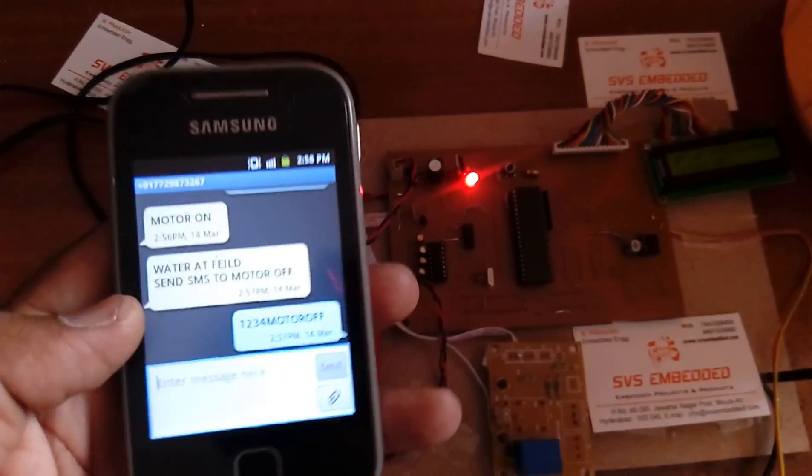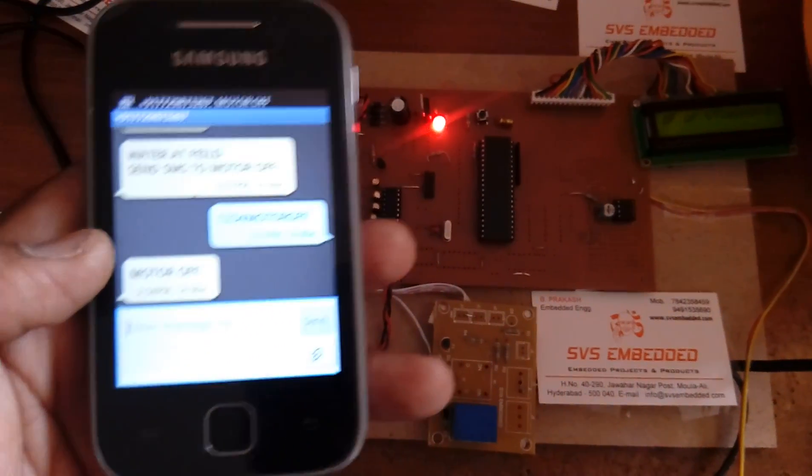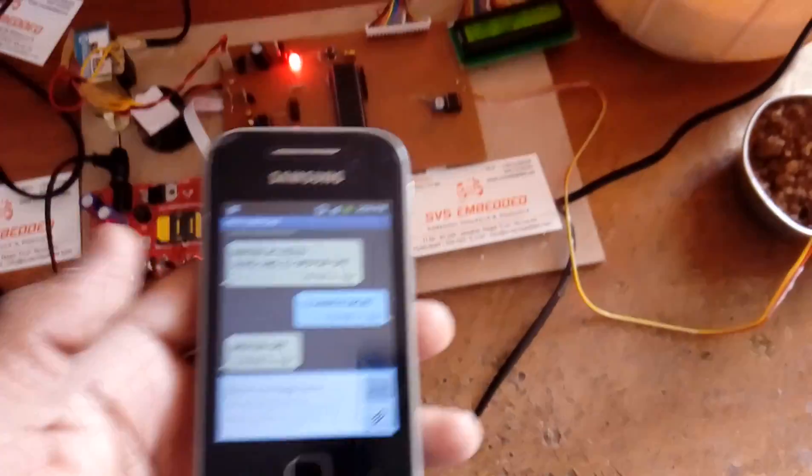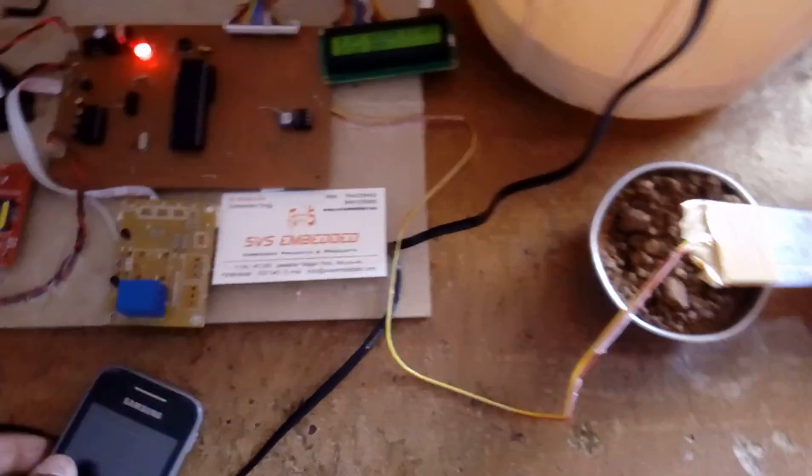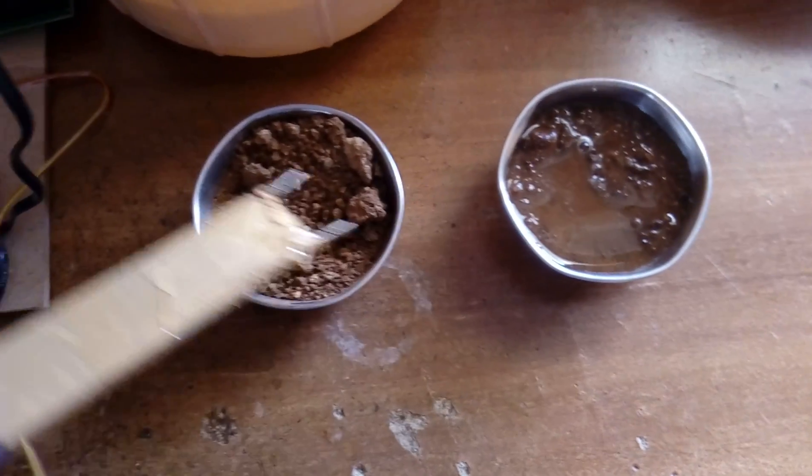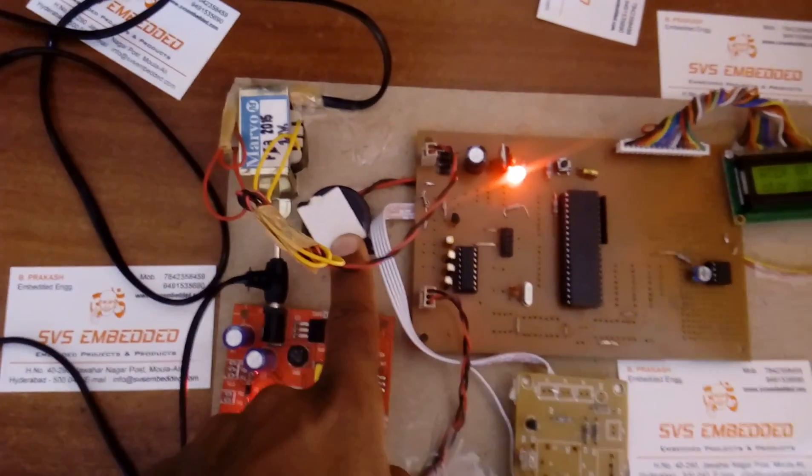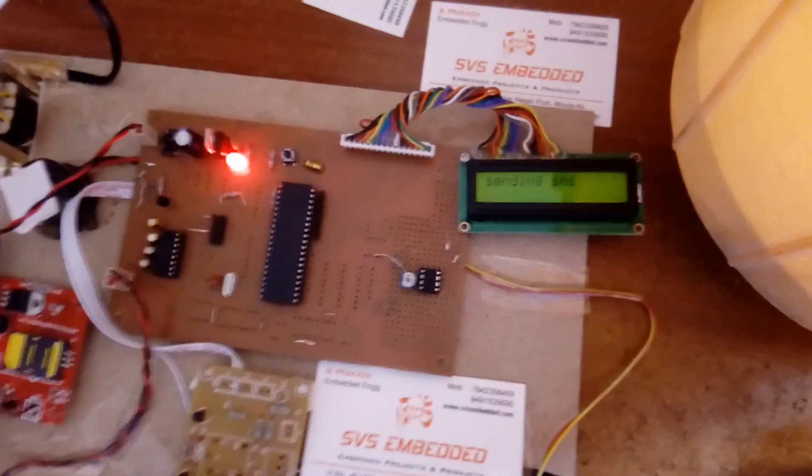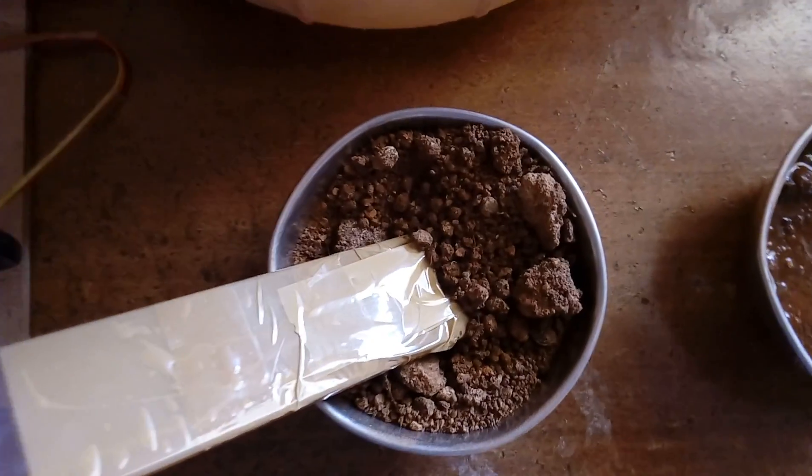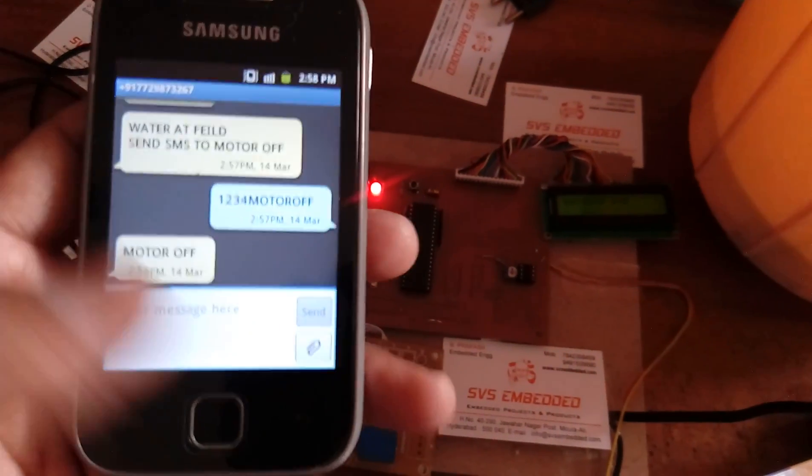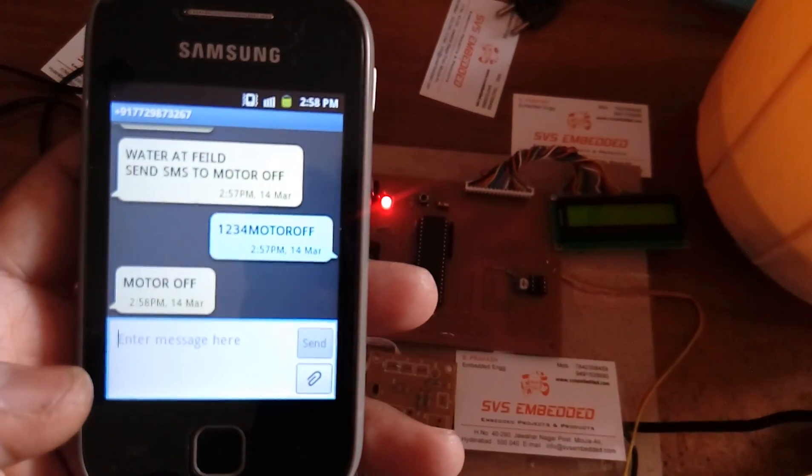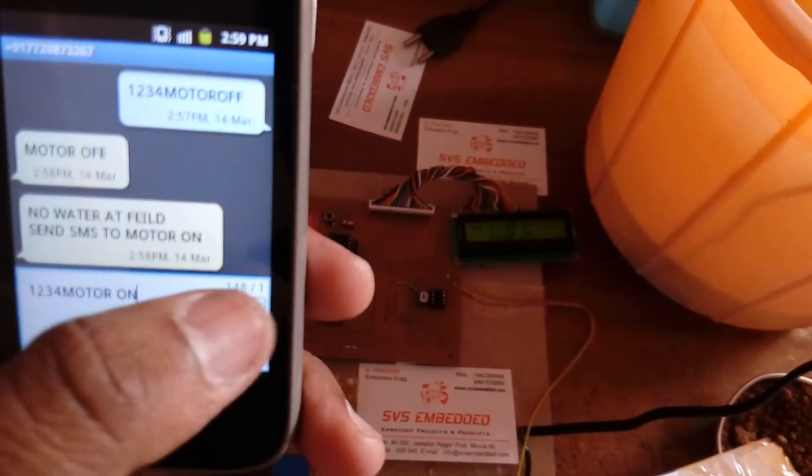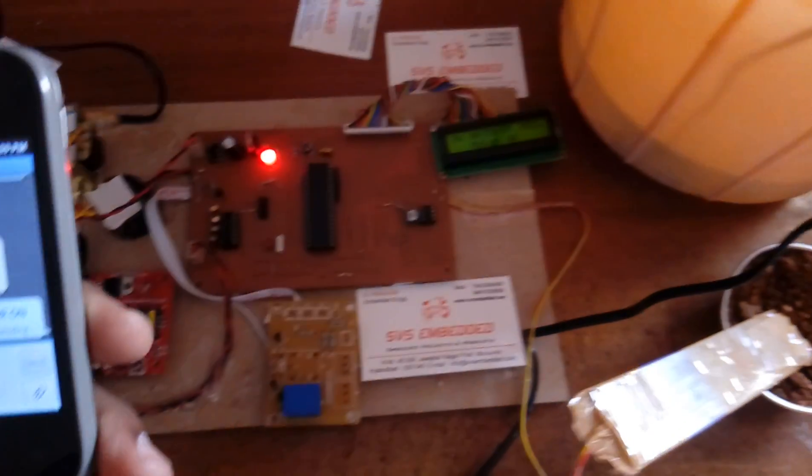Again we can send SMS for water available, no water available, motor on, motor off, you can do anything. Suppose if you remove this and keep it like this, it will give you the alarm saying that no water is available, sending SMS. It will send you no water available at the field. No water at field, send SMS to turn on. Same: 1234, send. 1234 motor on.